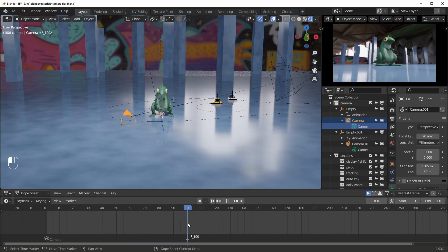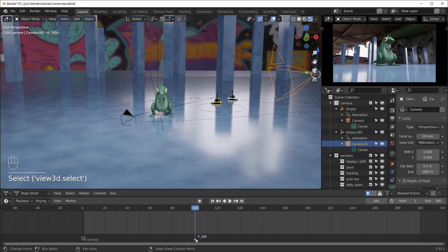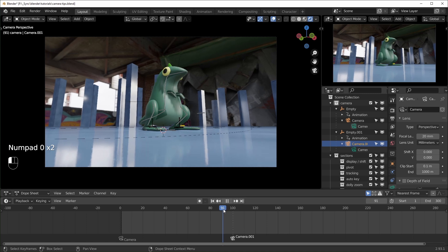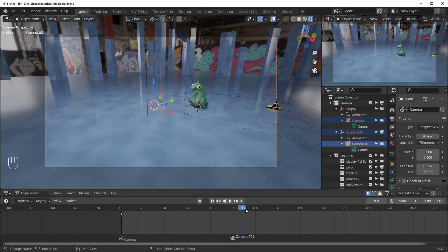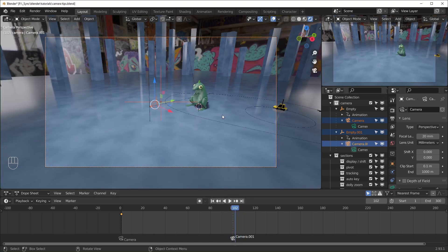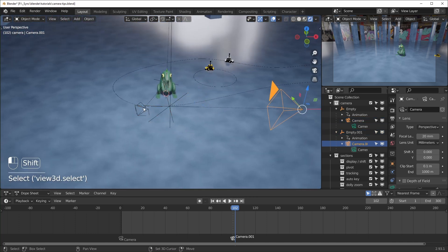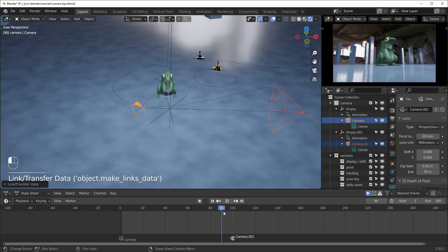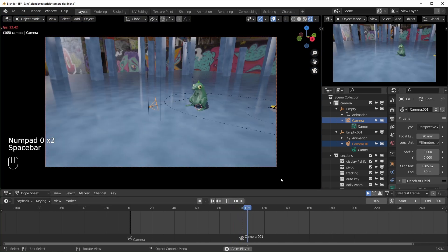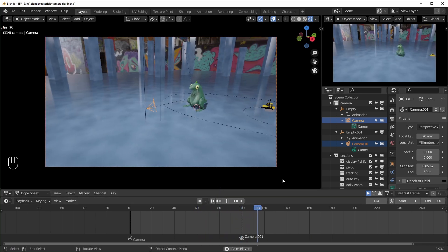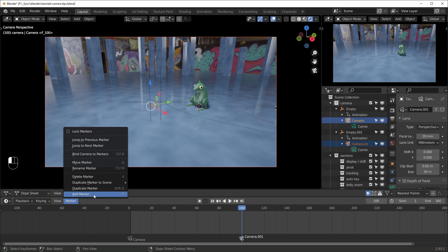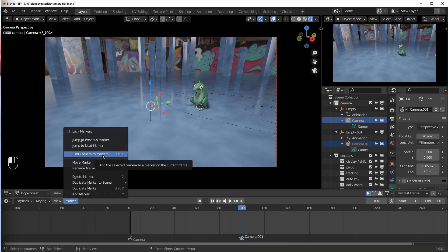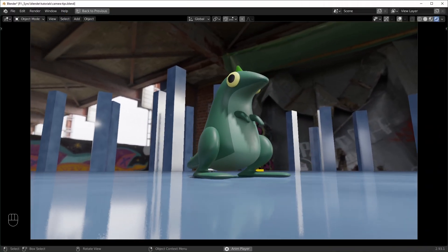Go to the next marker at frame 100, select your other camera, hover over the marker, and hit Ctrl+B — now once it gets to frame 100 it'll switch. It's also worth noting your cameras can have different settings; if you want them to be the same, select both cameras, hit Ctrl+L, and link object data to copy all the properties. If you don't want to remember the shortcuts, you can find all of these in the marker menu — add marker is there, and the bind camera to markers option is also there. Alright, that's it for this one — if there are other camera tips you think people should know about leave a comment below. Thanks for watching, have a good one.